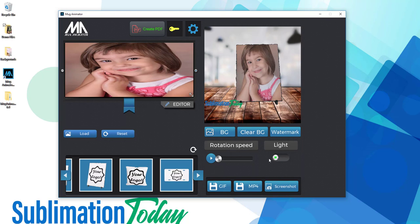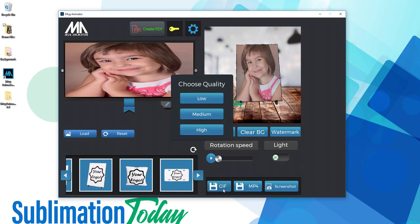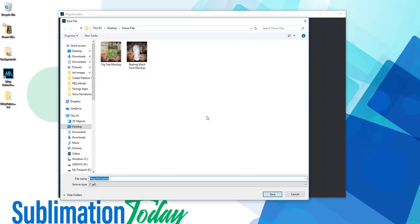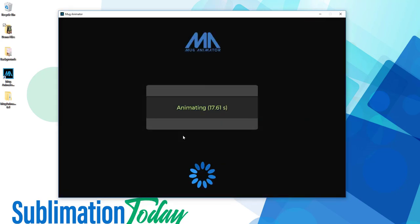Finally, we're going to look at how to export this mockup that we just made. First, we're going to export it as a GIF, choose either low, medium, or high quality, then give your GIF file a name, and click on save. The software will then begin exporting your animation, and then save it to your computer.